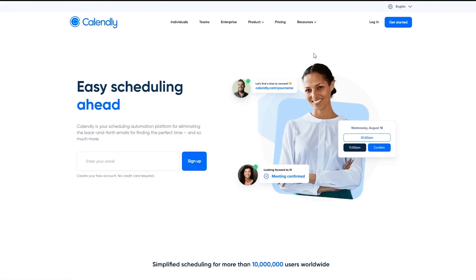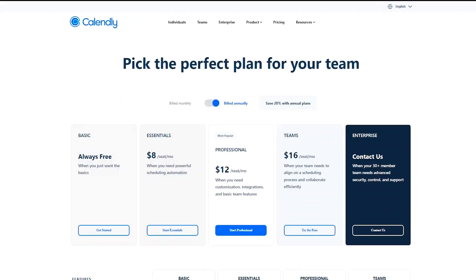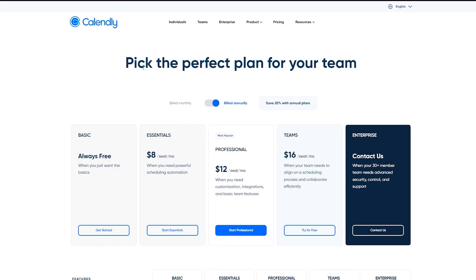So now that we see the basic overview of Calendly, let's go ahead and first of all, check out its pricings. So pick the perfect plan for your team. Now there are five different plans when it comes to Calendly. There's the basic, the free one that's always free.